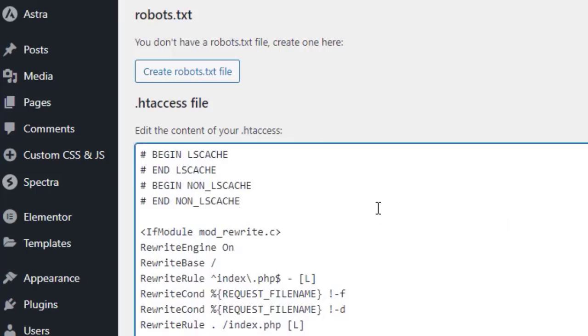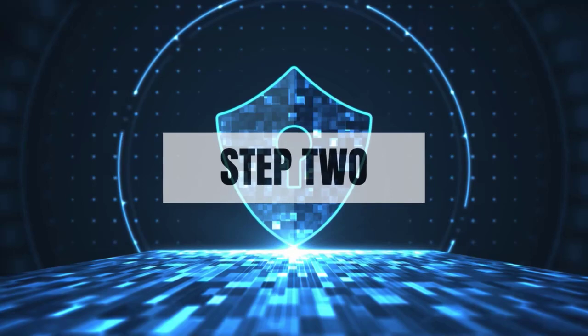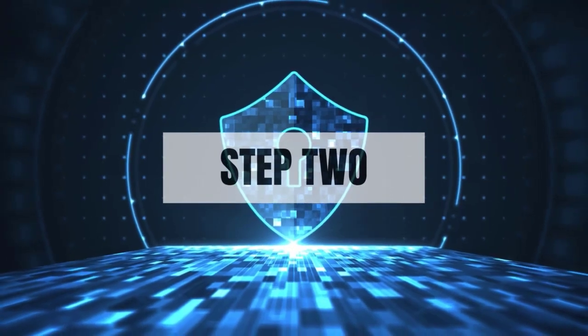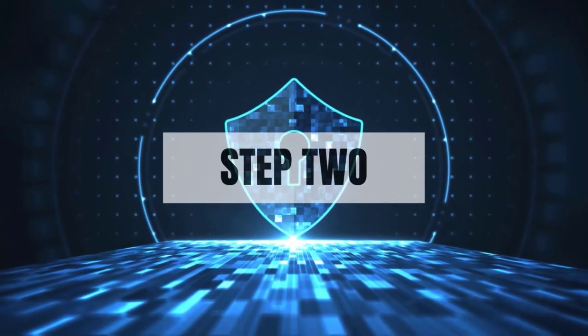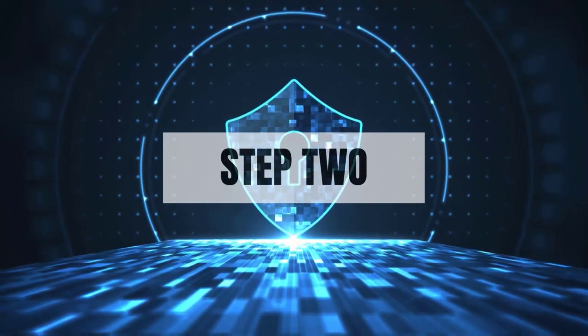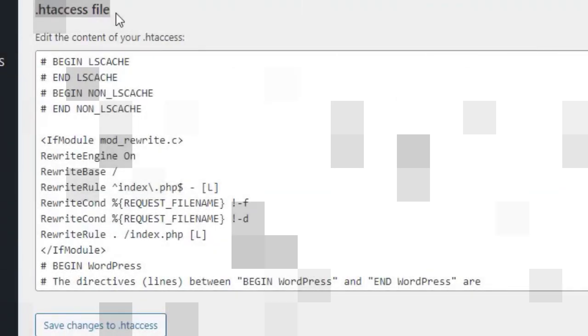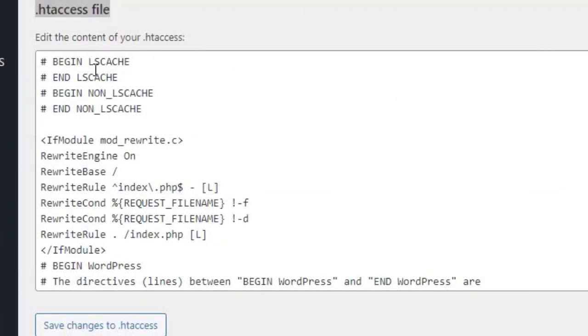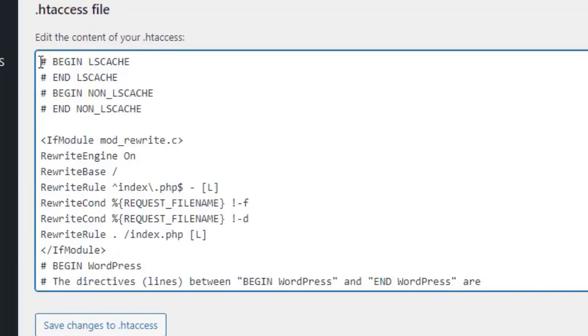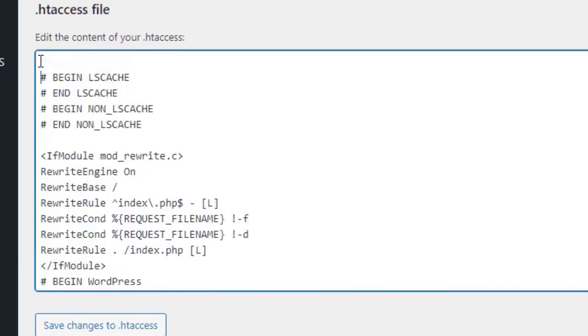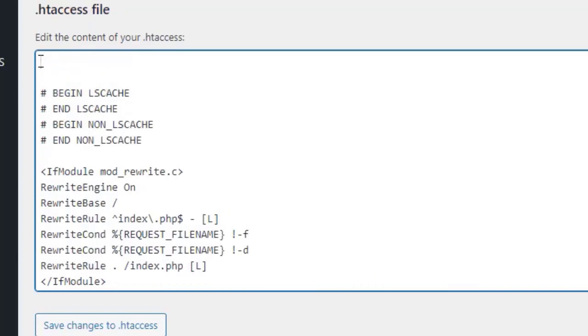Once you're in, locate your WordPress root directory and find the .htaccess file. Step two: adding HSTS header. Now we're going to add the necessary code to enable strict transport security. Open the .htaccess file and add the following lines.